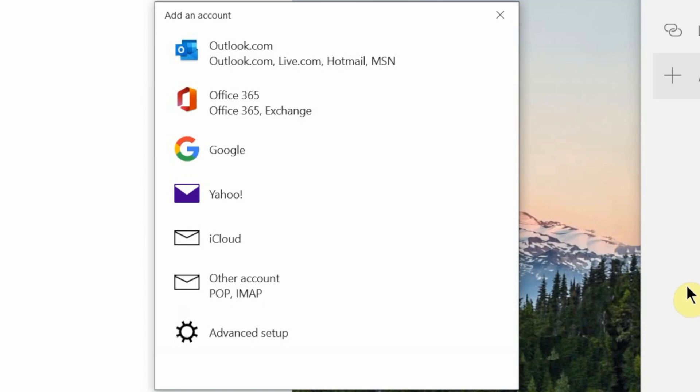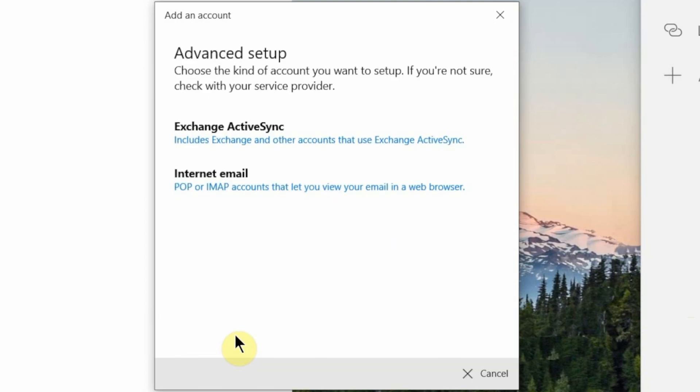So you have Outlook.com, which includes Outlook.com, Live.com, Hotmail, and MSN. You've got Office 365, which also includes Exchange. You've got Google, which is Gmail. You've got Yahoo Mail and you've got iCloud, which is Apple Mail. And then you have Other Accounts — POP and IMAP email accounts — and then you have Advanced Setup. Basically any email service you use out there, nine times out of ten, you can connect it to the Windows Mail app.